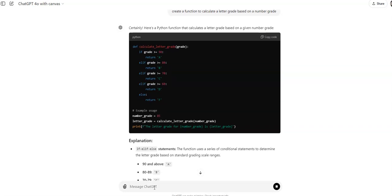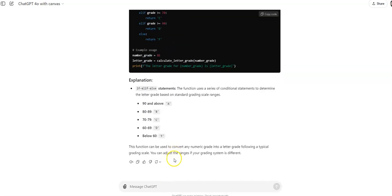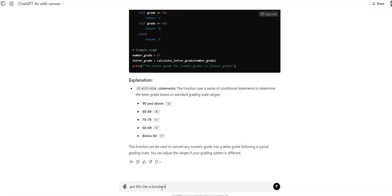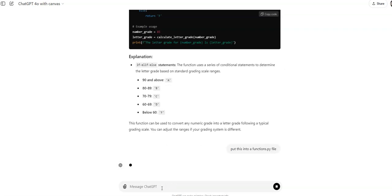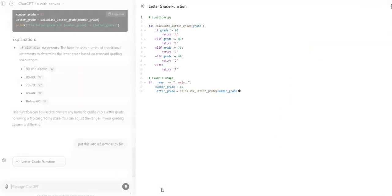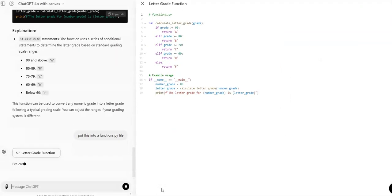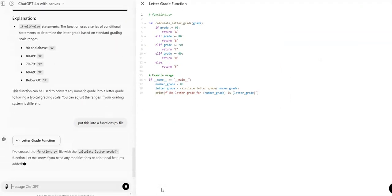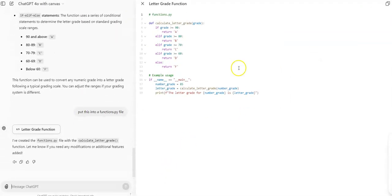Okay, so it gave us a little if statement. And then we can say build or put this into a functions.py file. Now this is the cool part. It's going to actually take the entire file.